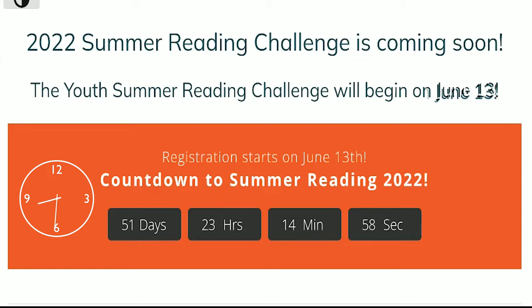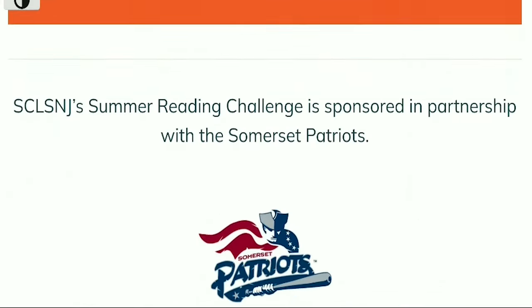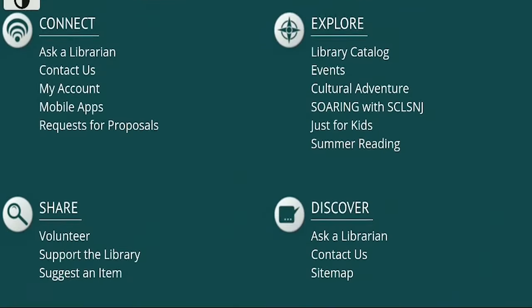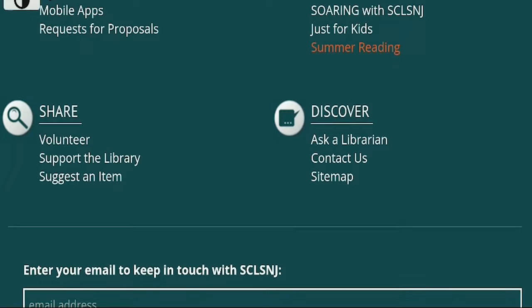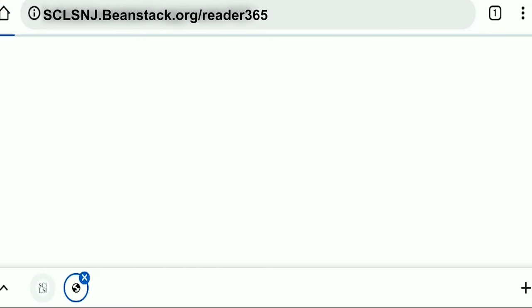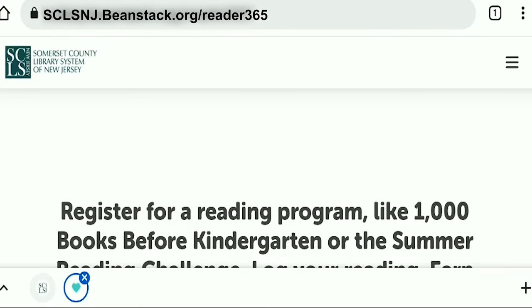First, you'll go to sclsnj.org/summer reading. Then, you'll click on the Beanstack link, and you'll be redirected to the library's Beanstack website.